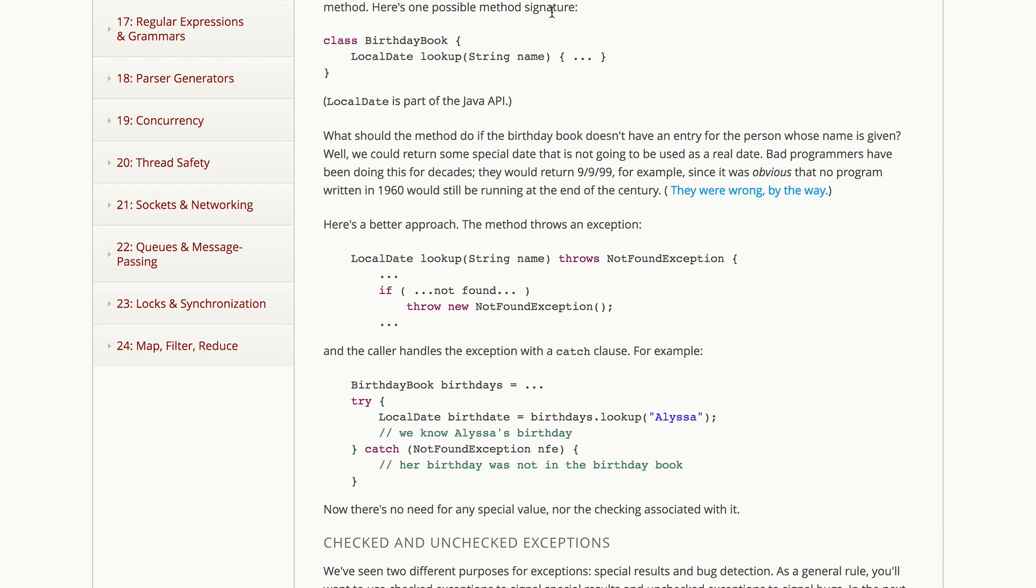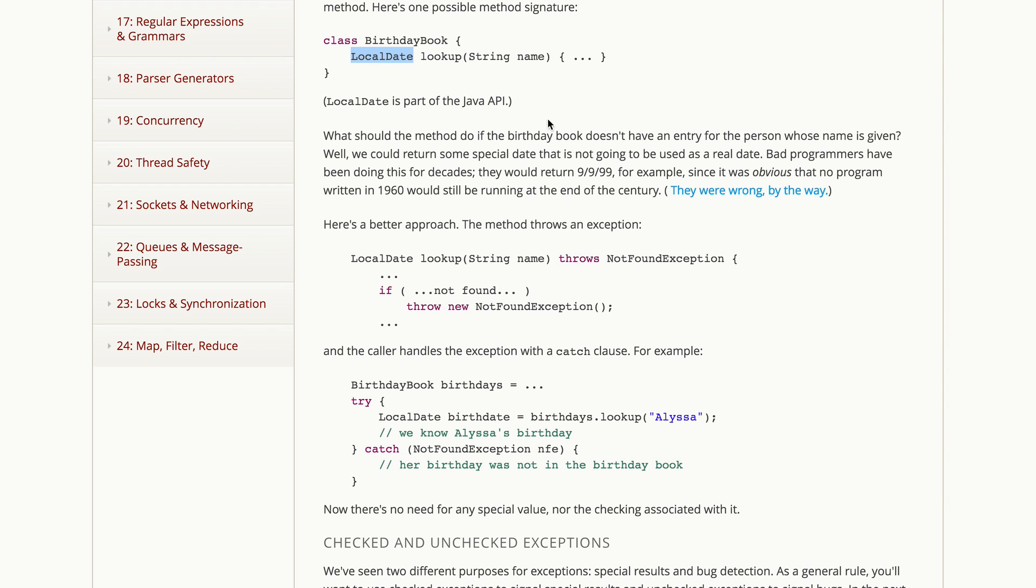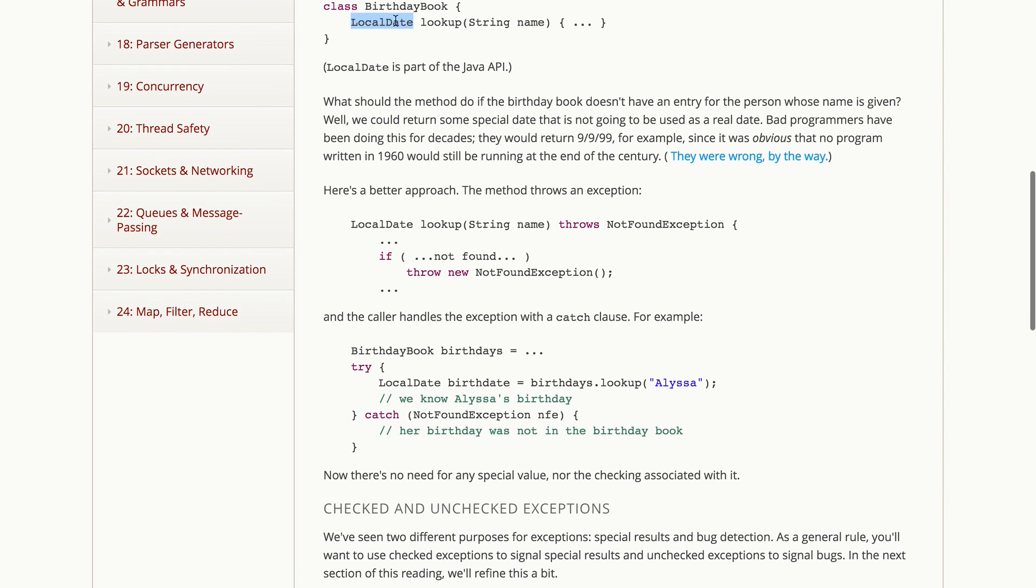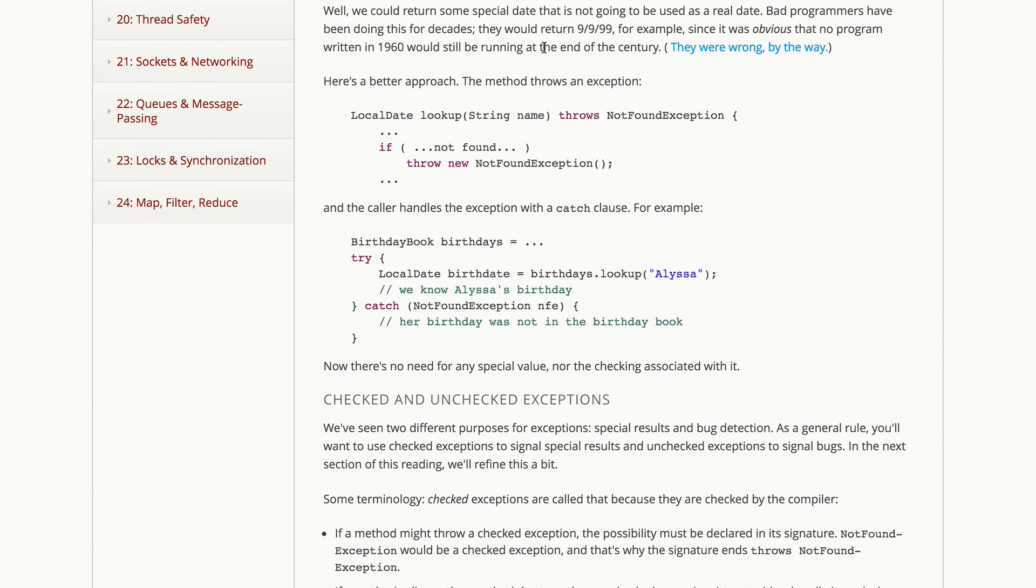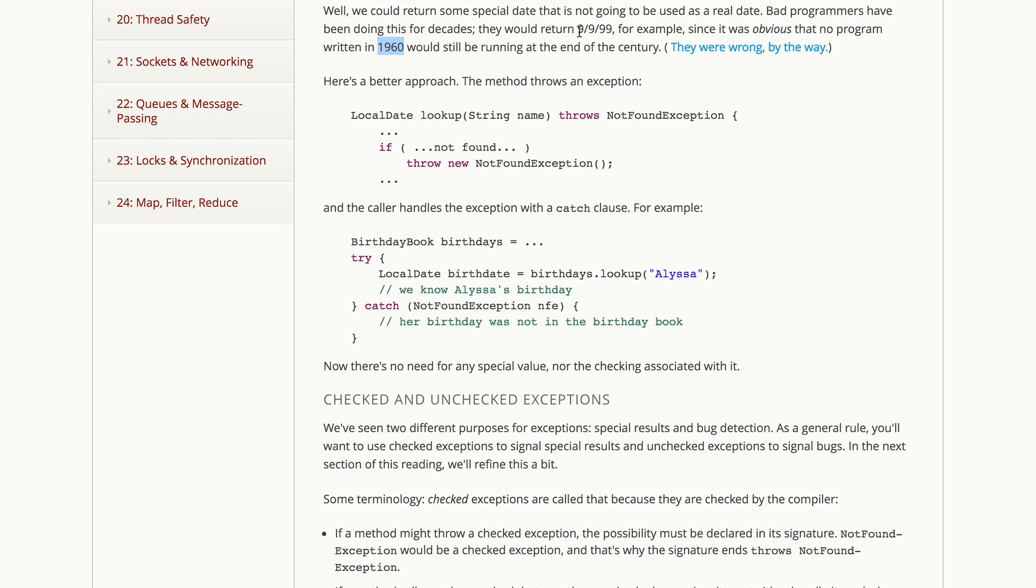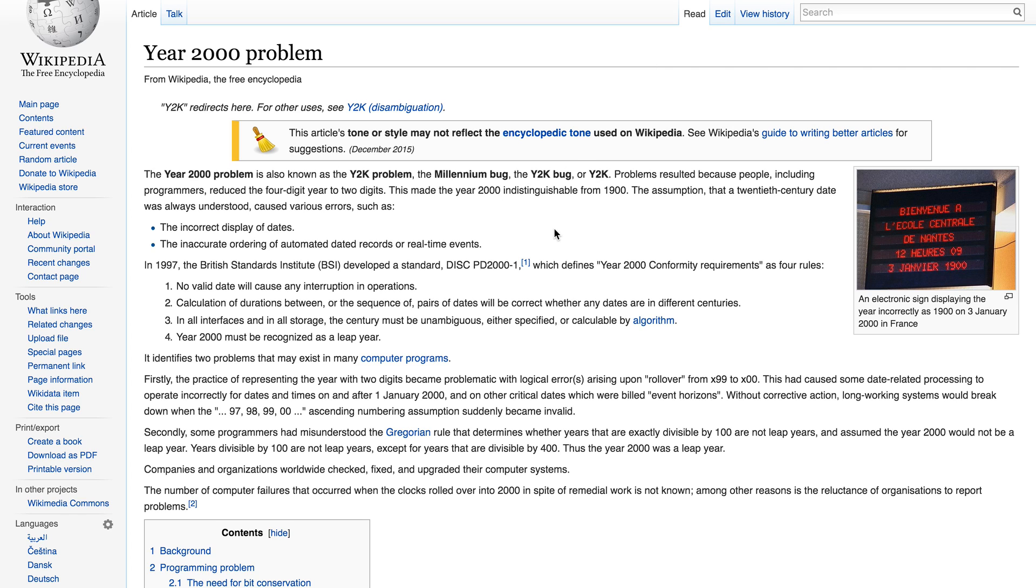Suppose we have, for example, a book of the birth dates of your friends. So this is a class, and it's supposed to represent that book. You give it the name of one of your friends, it's supposed to return that person's birth date. This local date class is part of the Java API. So just think of it as being a date, but it's an object. Well, what should we do if the birthday book doesn't have an entry for the person whose name is given? We could return some special date that we're not going to use as a real date. In fact, bad programmers have been doing that for a long time. In the last century, in the 20th century, it was not uncommon to return a date like this, since it was obvious that no program written in 1960 would still be running in 1999. So this was a perfectly safe thing to return as not a date. Turns out those people were wrong, and this caused a big problem when we rolled over from 1999 to 2000.